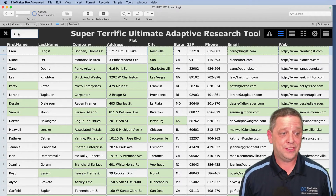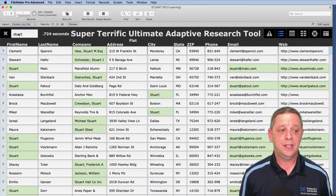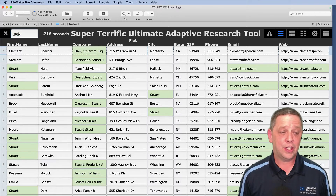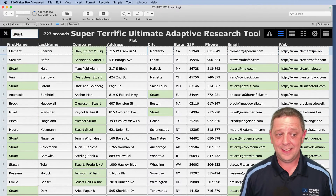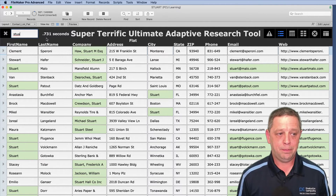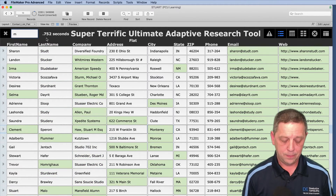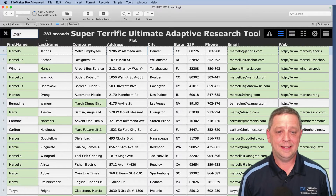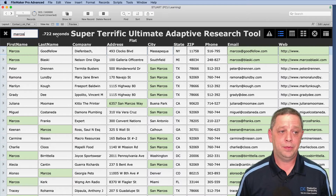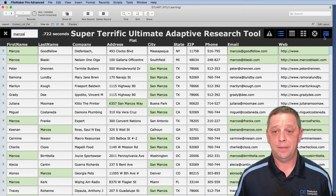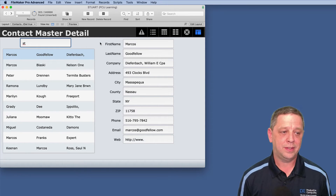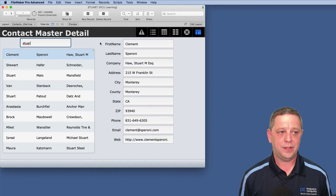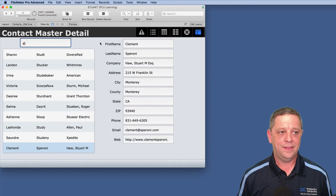Next we'll demonstrate how this works on a server. We're on the same layout with 350,000 records. Not too shabby for traveling all the way across the US. Typing in, it's not exactly instant, but 0.72 seconds is not too bad. Even backspacing, we're still shrinking the list. Typing 'mark' is still pretty good for this size on a server.